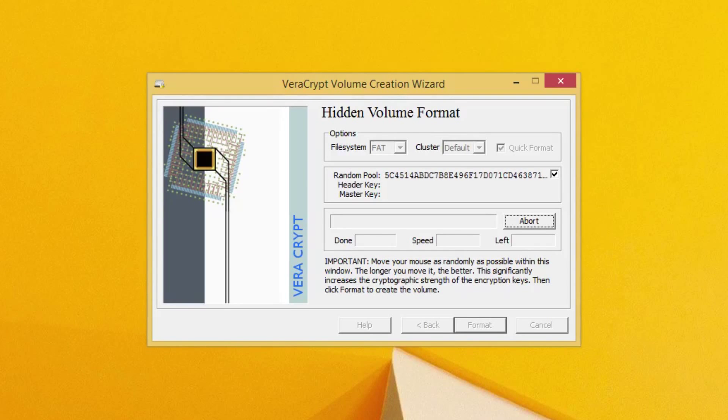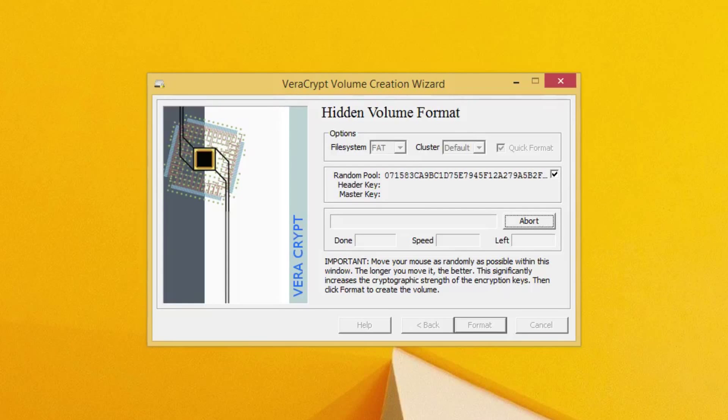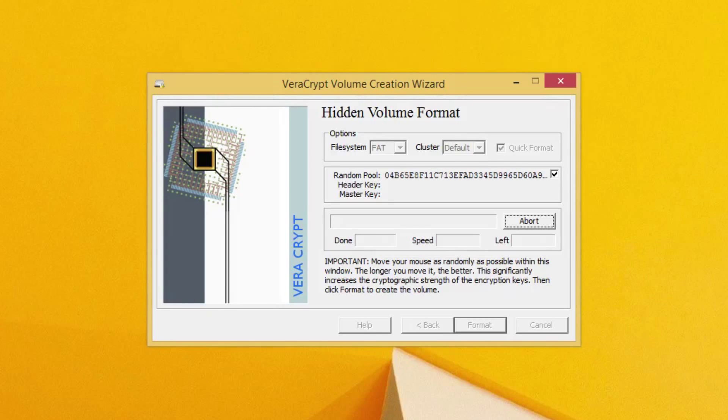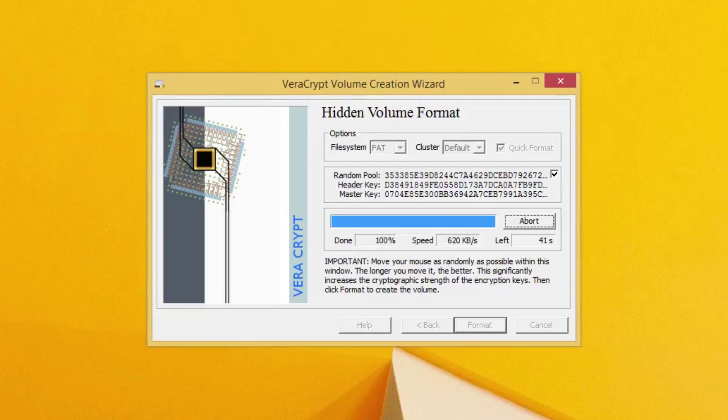And again, this will take some time as it did before. And what this is doing, it is now creating that inner hidden volume. And once this completes, we'll be going over how to actually mount both of these and how they will work in your system.